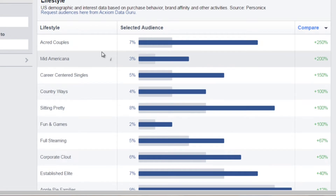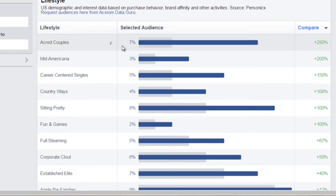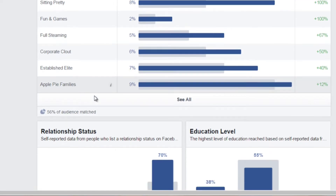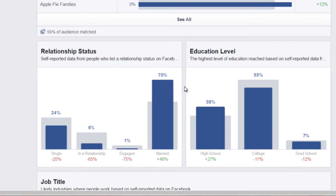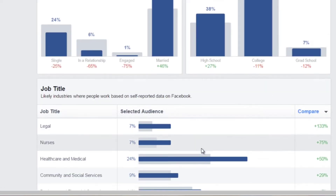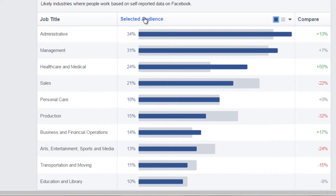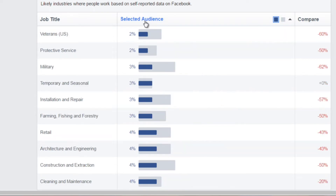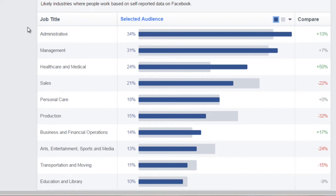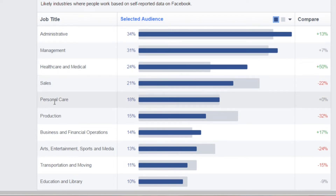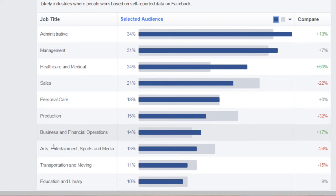You can see that age bracket's lifestyle and go to pages related to it. I can see the majority are married, and looking at education level and job title — sorting by highest — we can see they are mainly administrative, perhaps secretaries, management, healthcare and medical, sales, personal care, production, and business and financial operations.